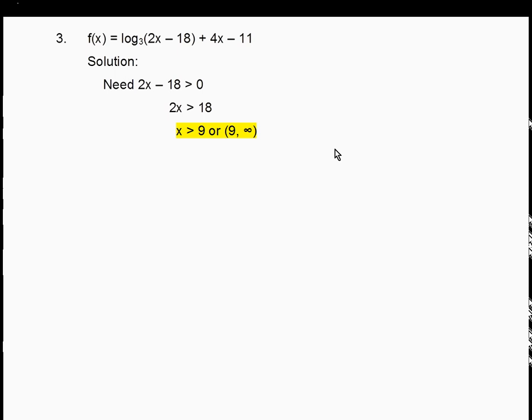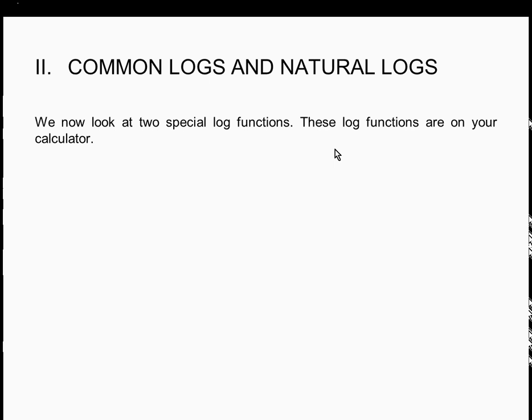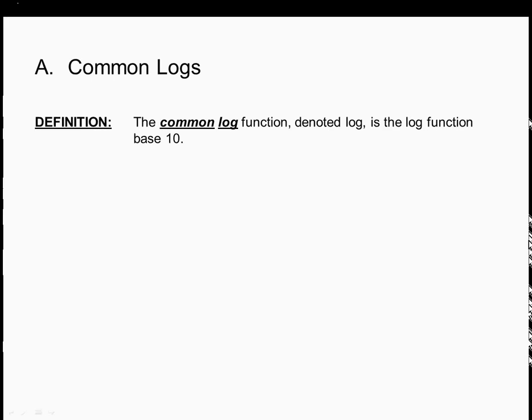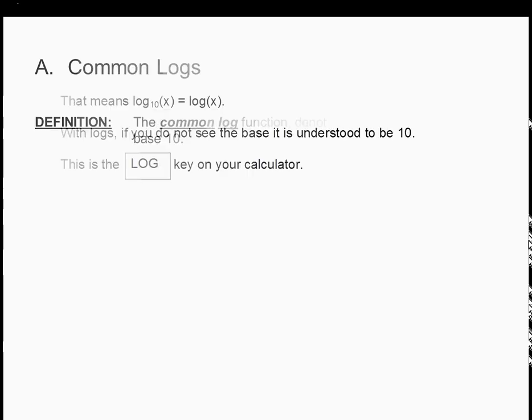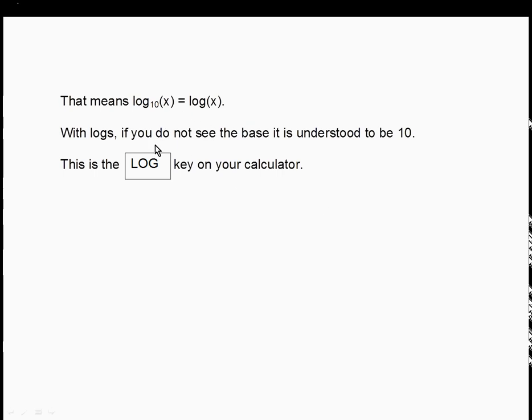Your calculator can only evaluate two types of logs: common logs and natural logs. The common log function, denoted LOG with no subscript, is the log function base 10. If you see LOG without a subscript, it's log base 10 — the 10 is understood to be there. We never write the subscript 10 for the common log; writing it is not simplified form. This is the LOG key on your calculator, which evaluates log base 10.